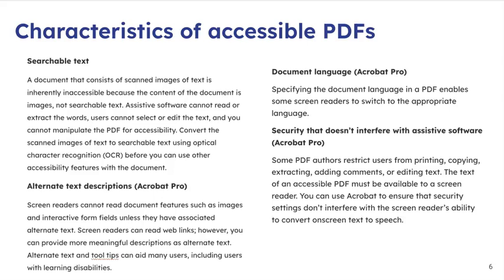Also, make sure that whatever security you have isn't restricting users from printing, copying, extracting, adding comments, etc. We want to make sure that doesn't interfere with any of the screen reader's ability to convert on-screen text to speech.